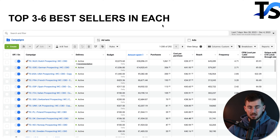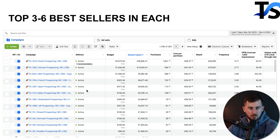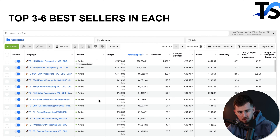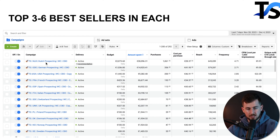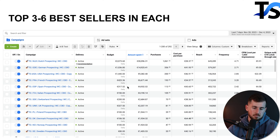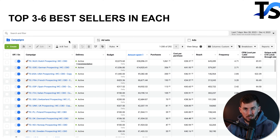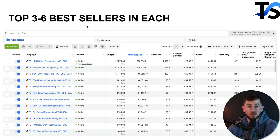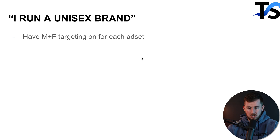For best sellers, we put the top three to six best sellers in each campaign. For this clothing brand, it was about three per country — each country gets its own dedicated campaign pushing one to three best sellers. This account spends $20,000 to $30,000 a day. If you only have one best seller, that's perfectly fine. Focusing on too many products spreads your attention thin and decreases efficiency in your business.